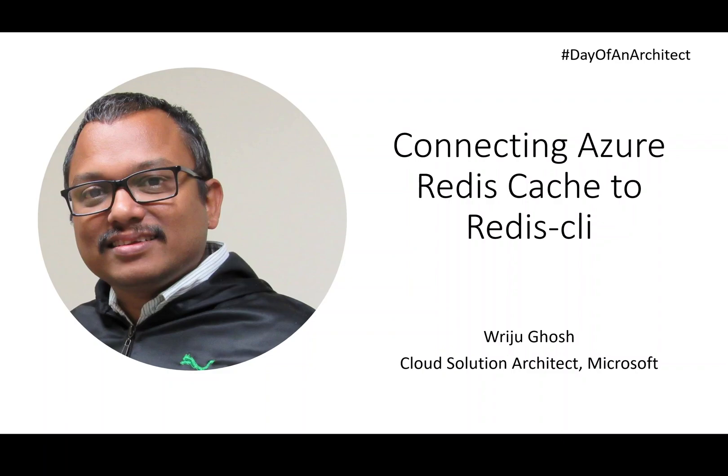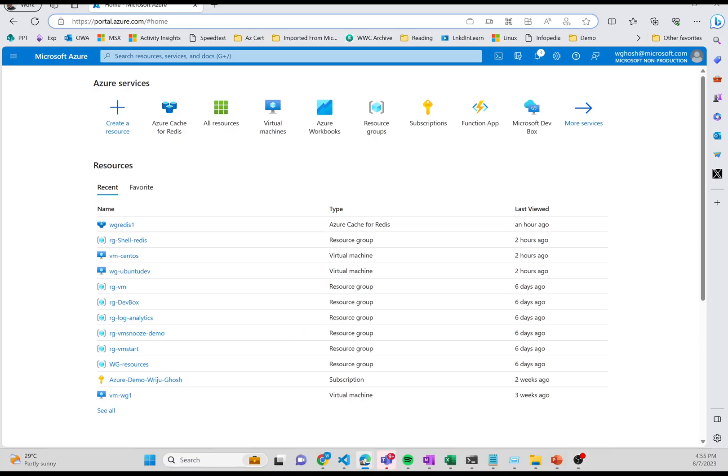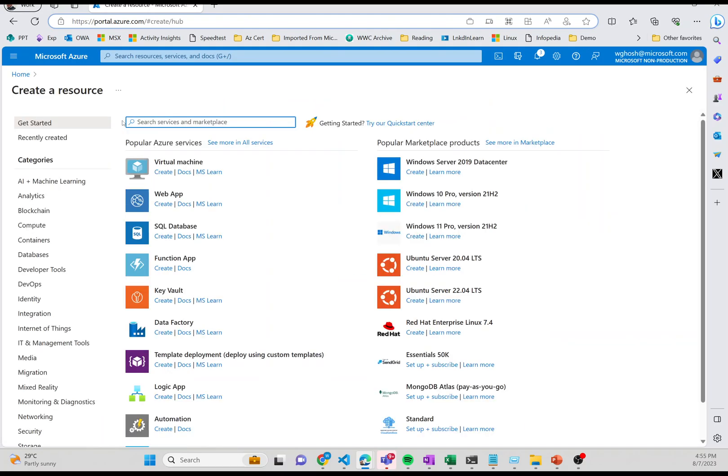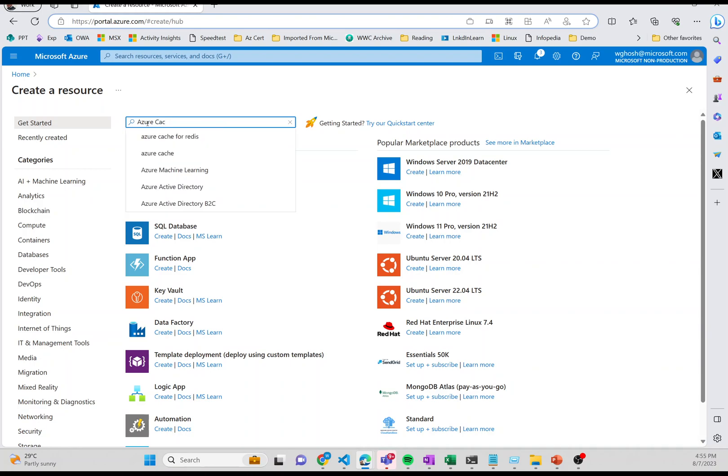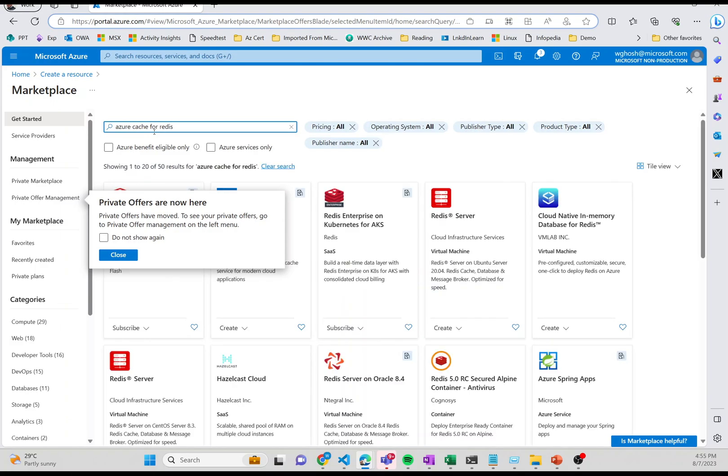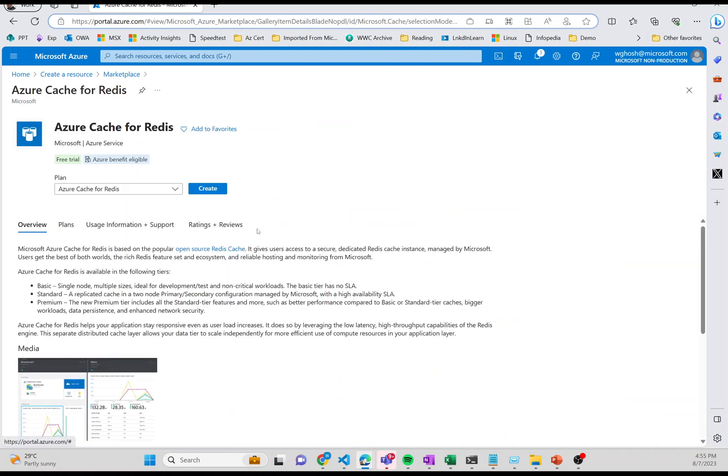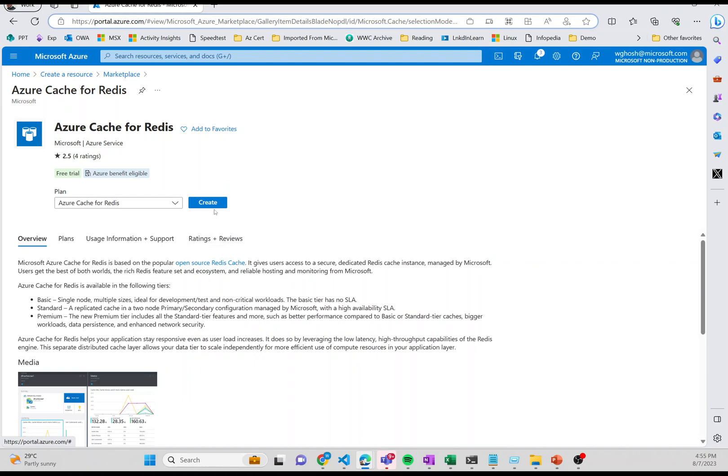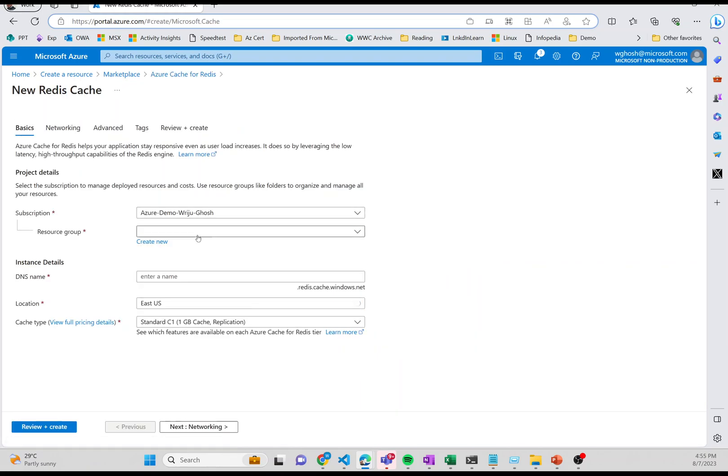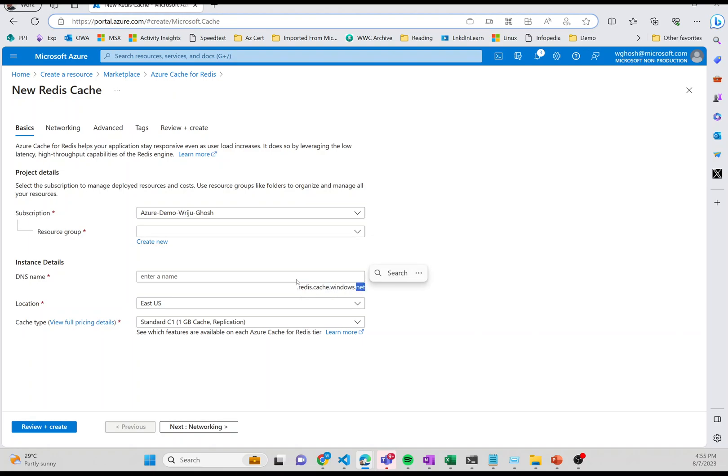Before that, you need a Redis cache. To create a Redis cache, you need to go through certain steps. In Azure portal, you search for Azure Cache for Redis. That's the marketplace service from Microsoft. You select the one from Microsoft and click on create. You'll see it asks you to provide a resource group, a name of the Redis cache which is followed by redis.cache.windows.net.